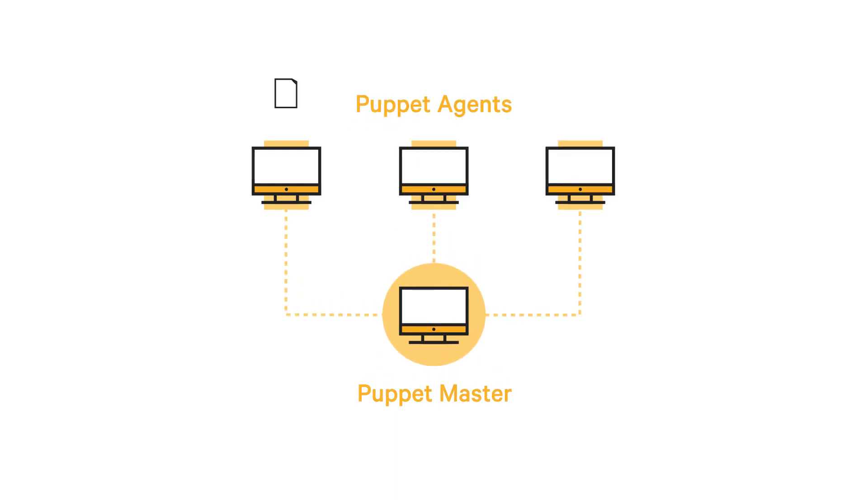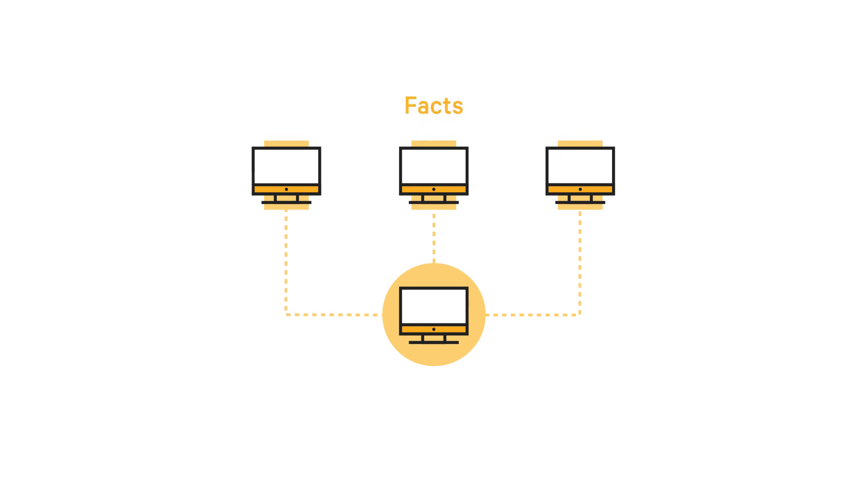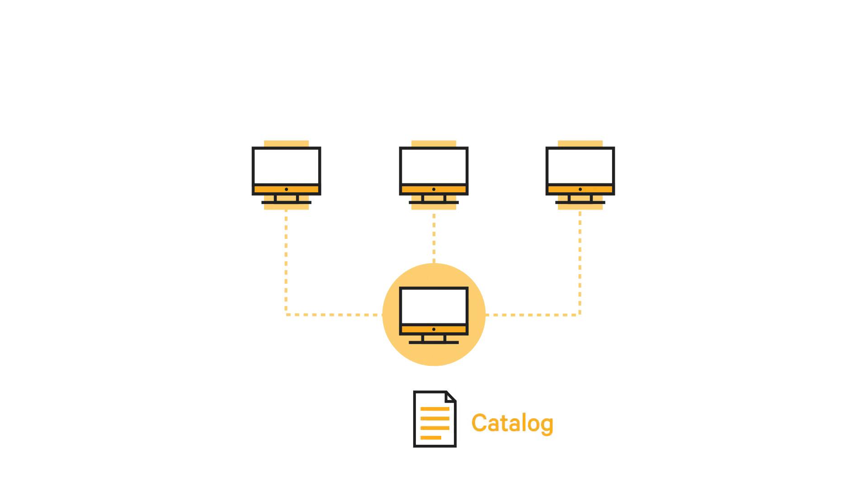Each agent regularly collects information about itself called facts and sends those facts to the puppet master. The master then compiles a document called a catalog, which describes how the agent should be configured.